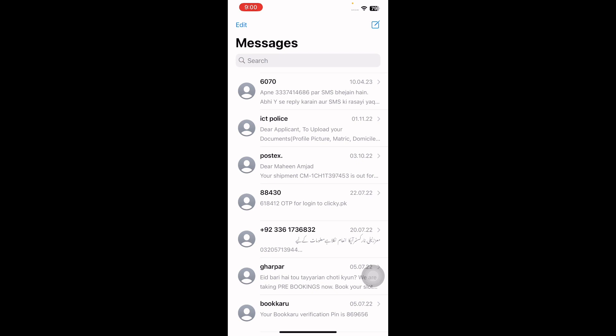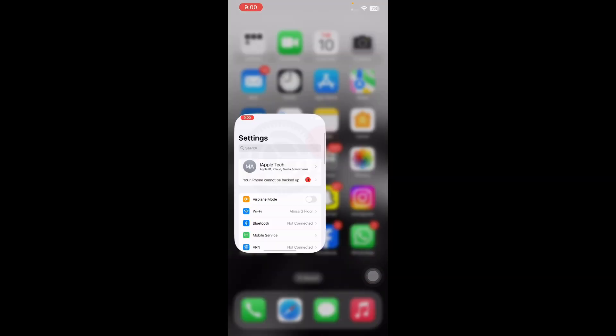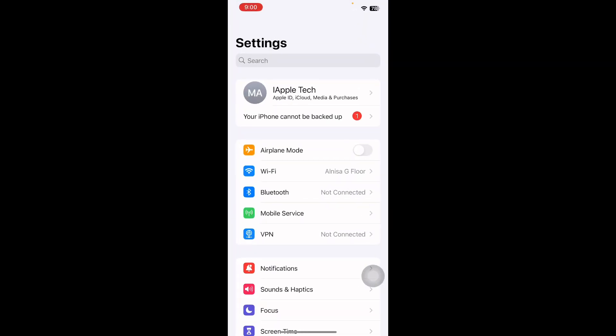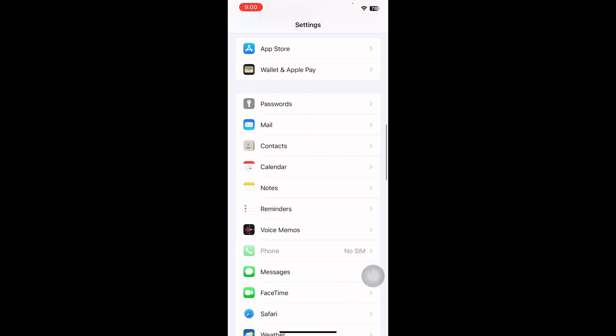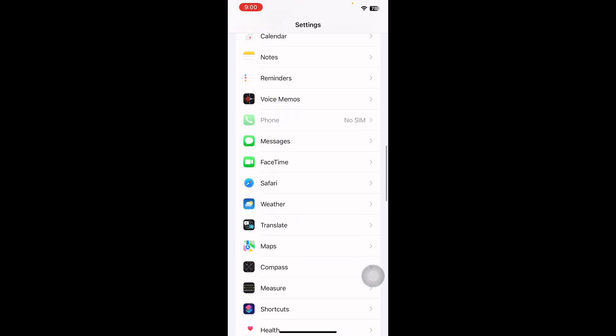If you are not getting messages on your iPhone from an Android user or from an iPhone user, the first thing that you should check is whether the person is blocked. For this, go to Settings, tap on it, then scroll down and go to Messages.